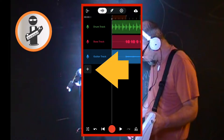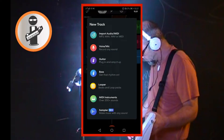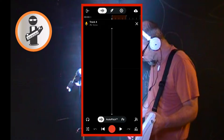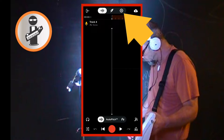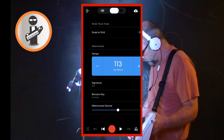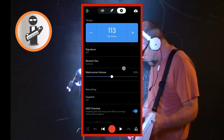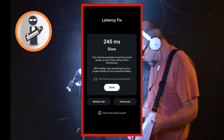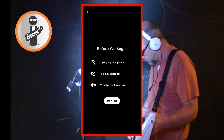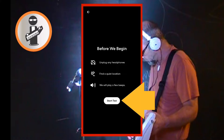Tap on the plus icon, then tap on voice mic. At the top of the screen tap on the settings icon. Scroll down the settings list then tap on latency fix. Unplug any headphones or other devices connected to your phone so the sound comes out of your phone's speakers. Then tap on retake test. Find somewhere quiet with as little background noise as possible, then tap start test.